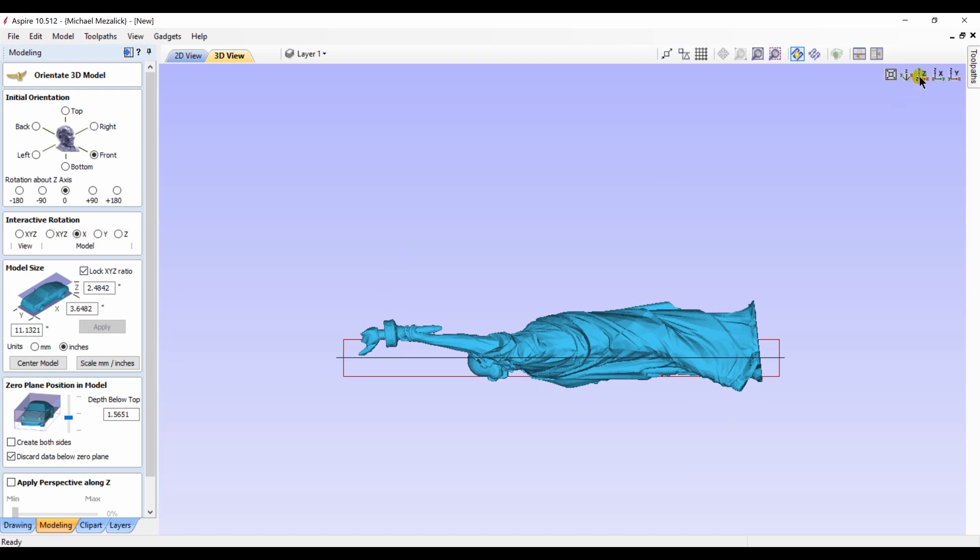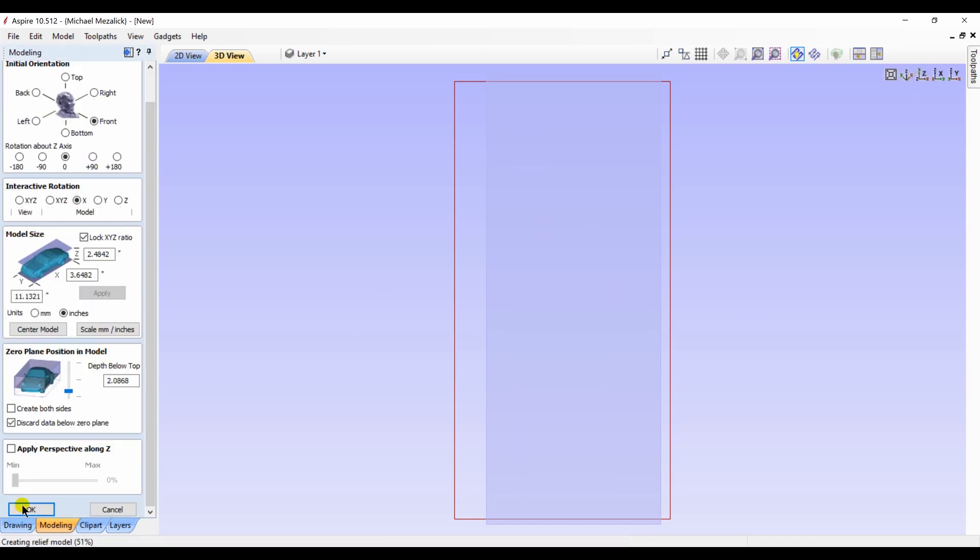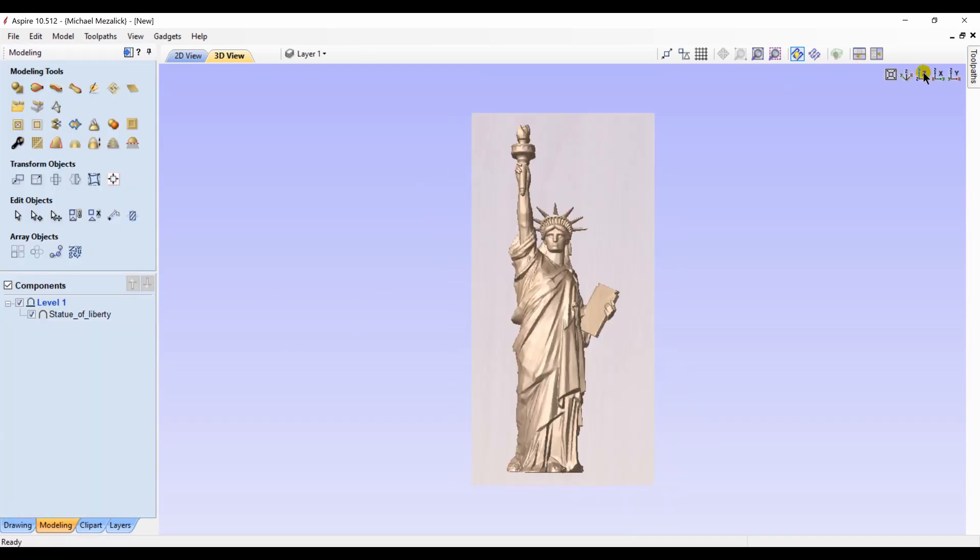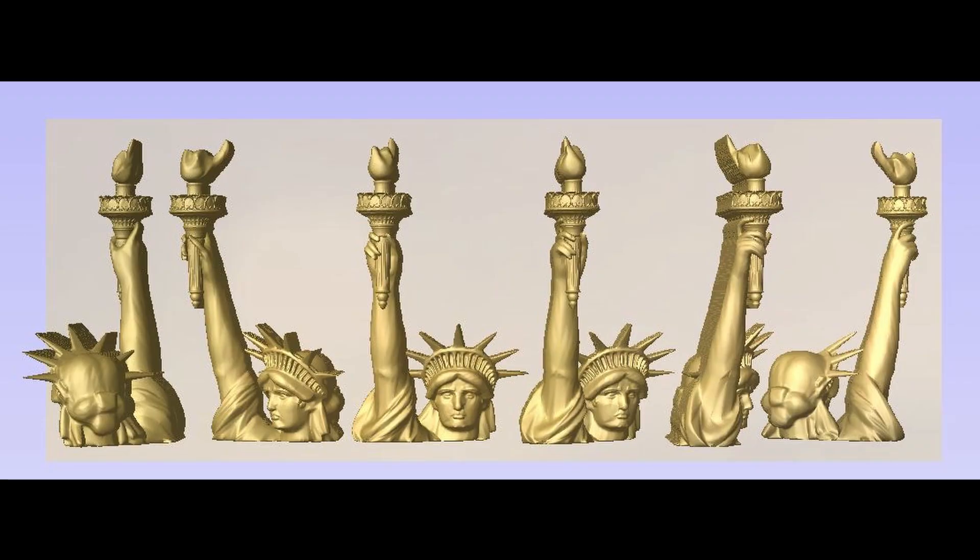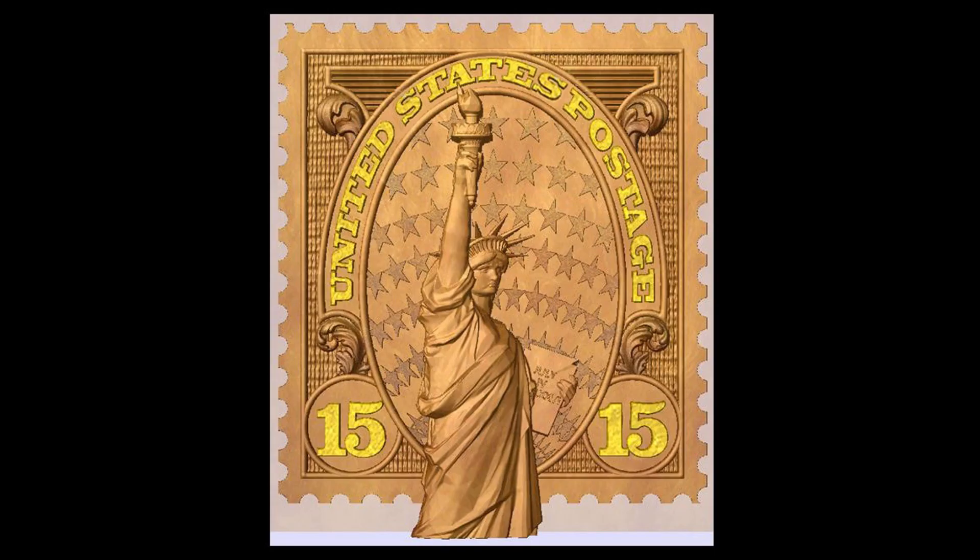So when you have a 3D component like the Statue of Liberty, you can adjust it and create many different options: the front view, the side view, the back view. Here's a few examples of what I've come up with. I always envisioned myself creating a stamp for the Postal Service. This stamp was designed in V-Carve, so a lot of things can be done with the software and the import of 3D components.